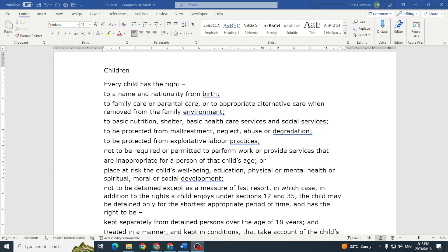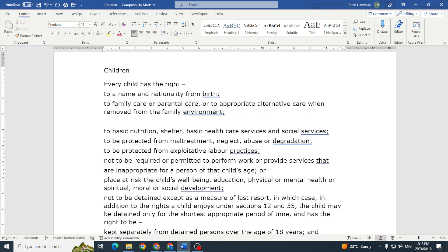Now I know you've heard of a hard space before, but have you heard of a soft Enter? When I use this text over here and let's say I pop in next to 'environment' and I hit Enter on my keyboard, do you see how much space it leaves?